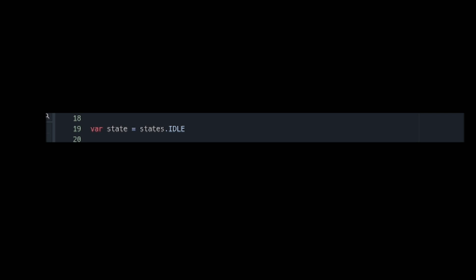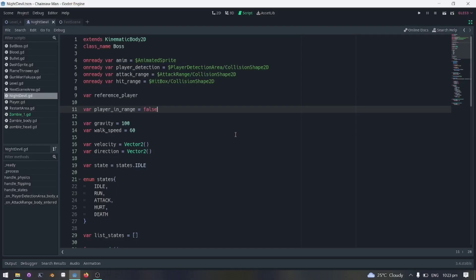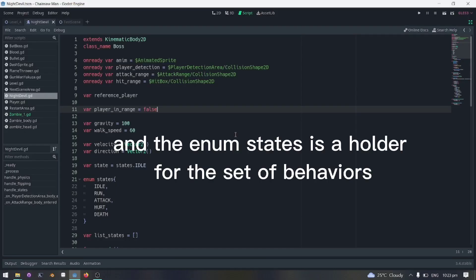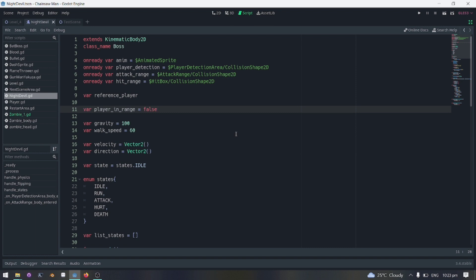Now the state is just a single value storage for the current state. And the enum states is a holder for the set of behaviors.